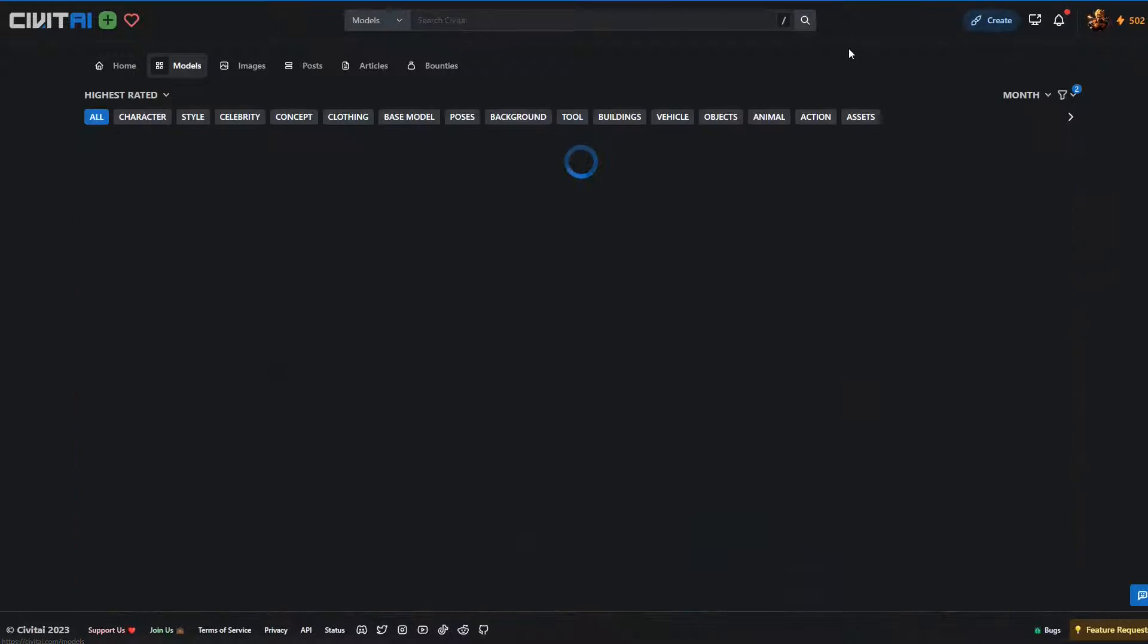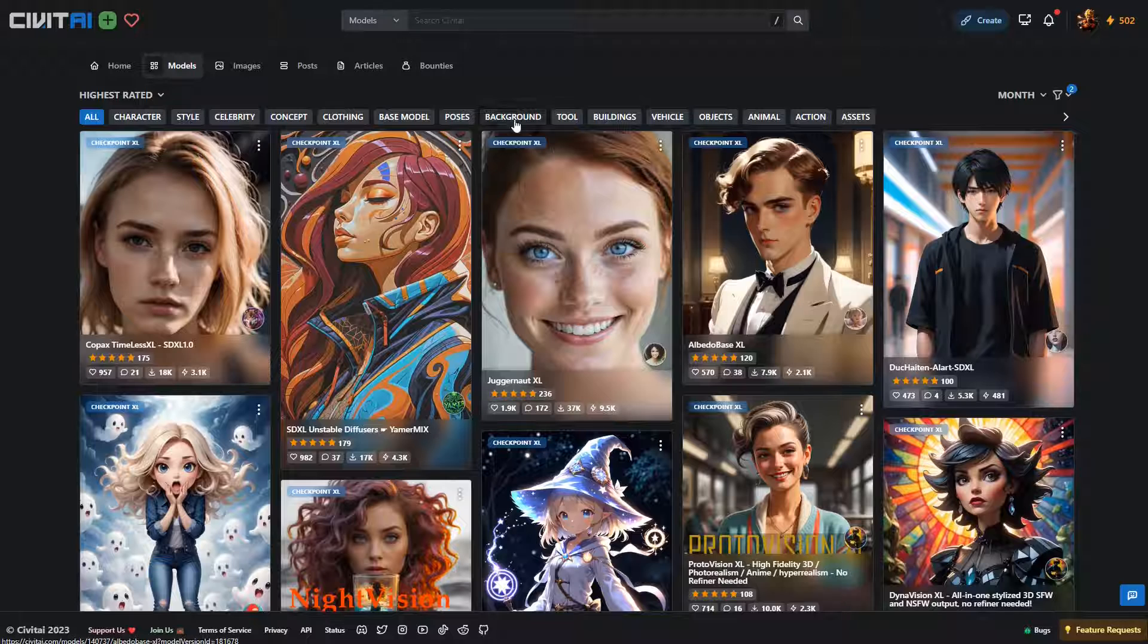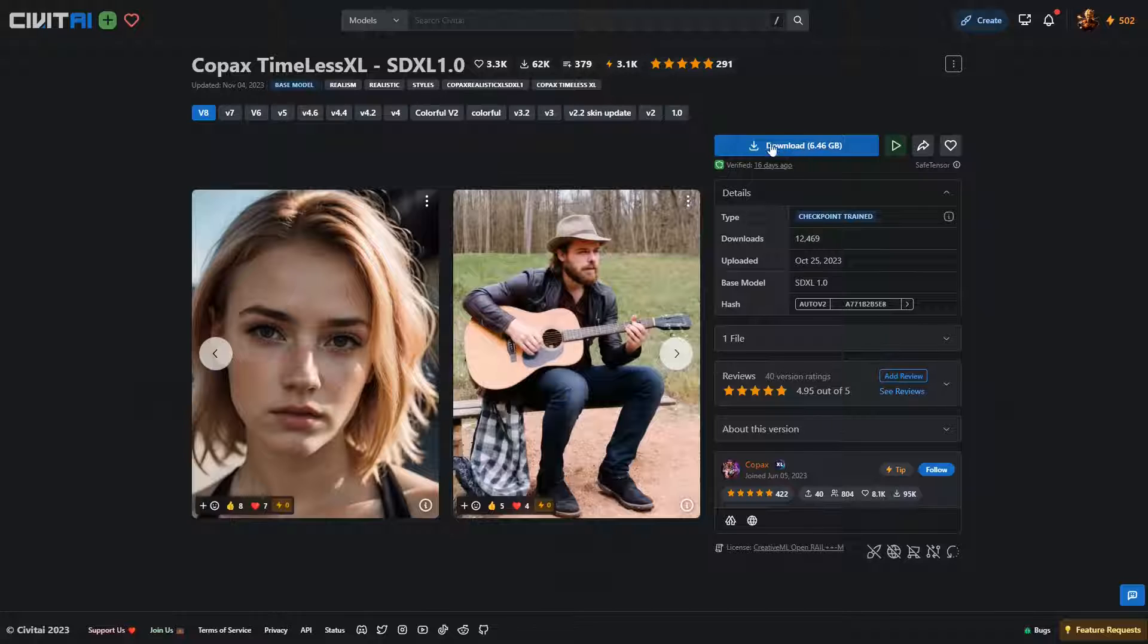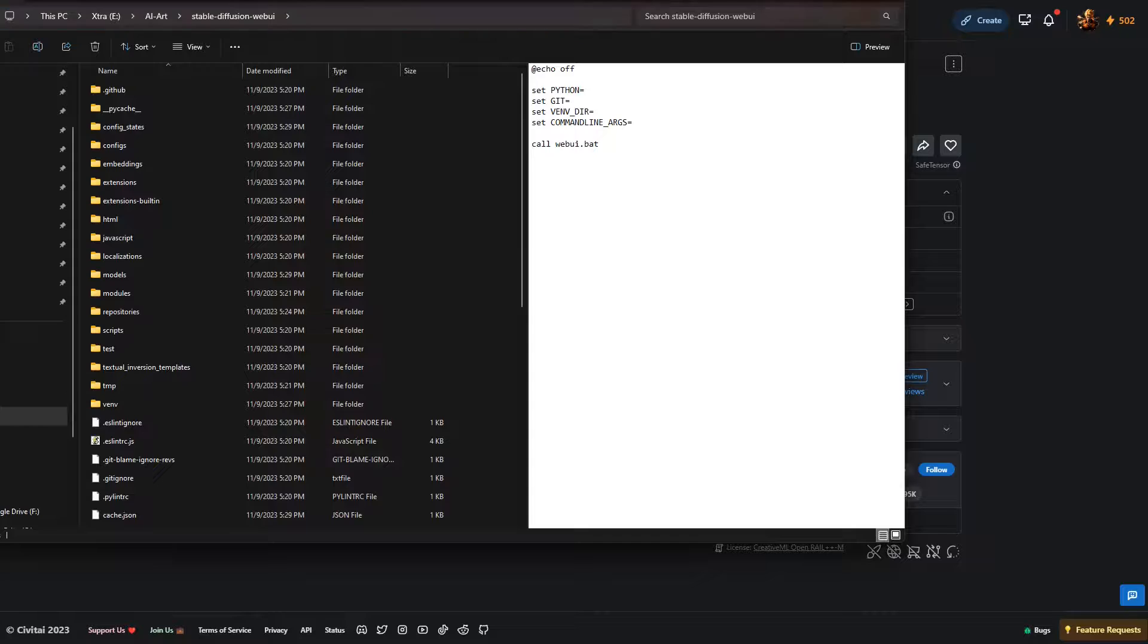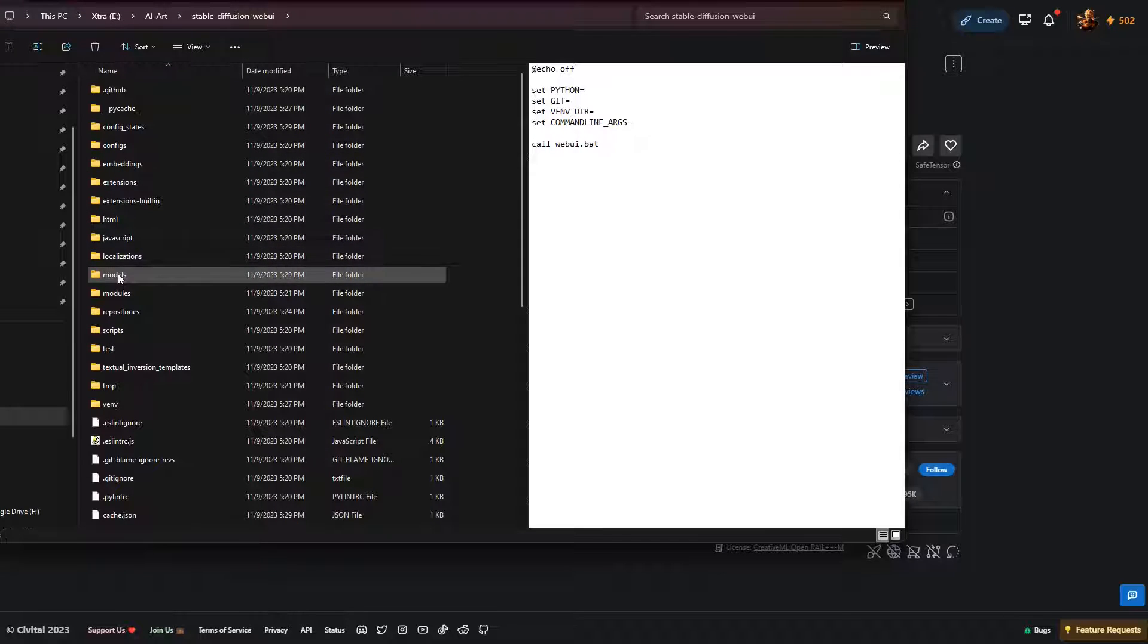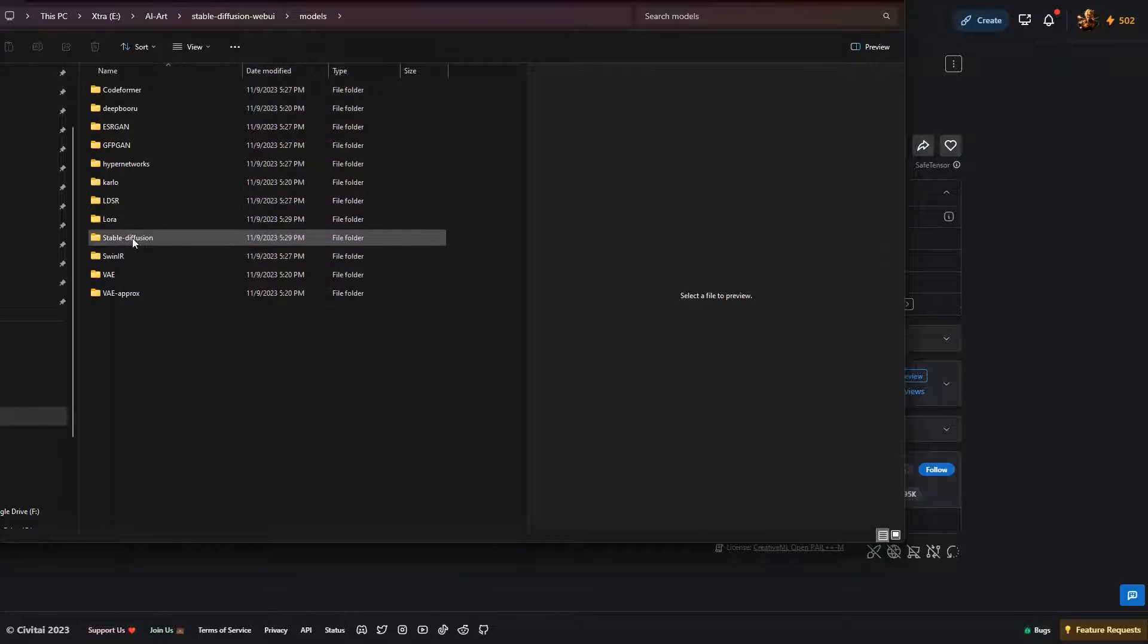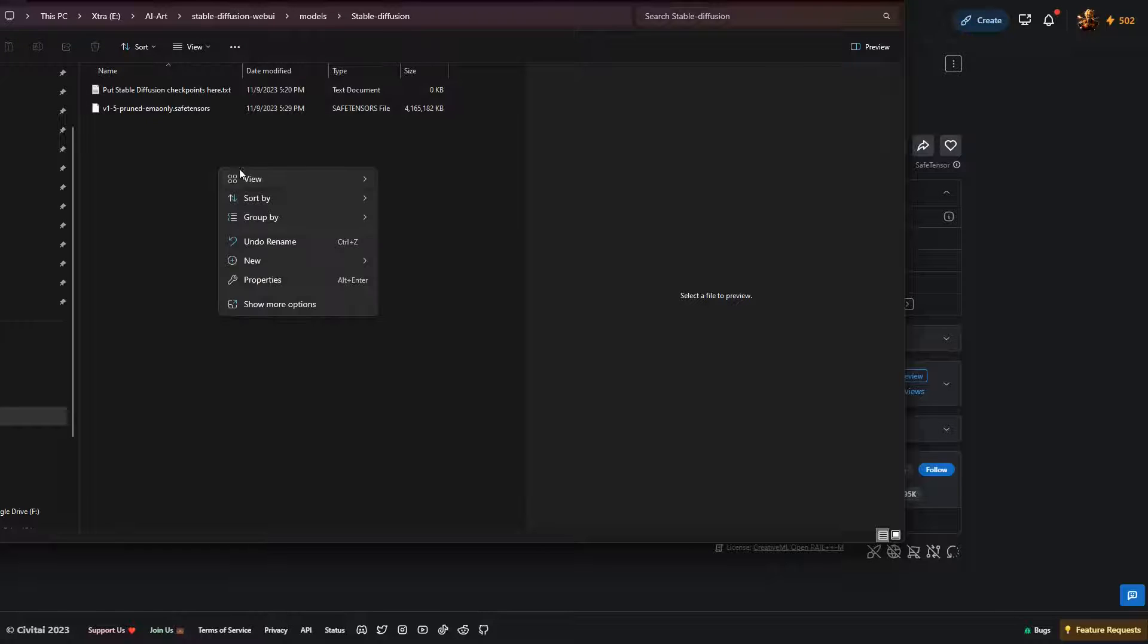There's a wide range of models for a lot of different functionality. Just as a quick instruction on this, they usually offer the model as a download here, and you will be downloading that model into the models directory of your new installation. So you go to models and then under Stable Diffusion, and this is where you would put your models.